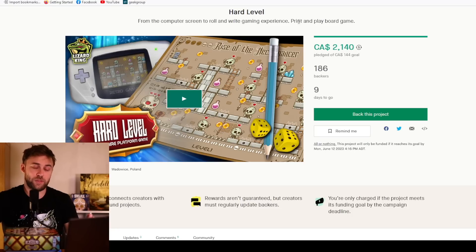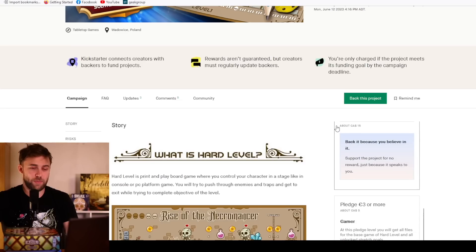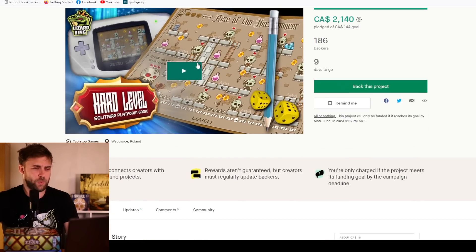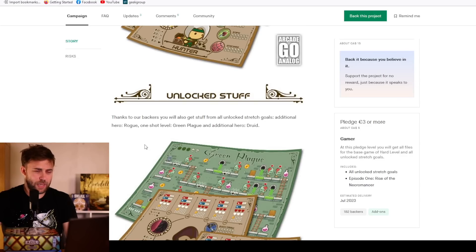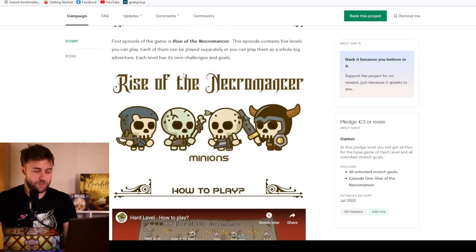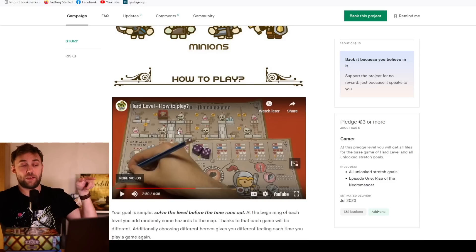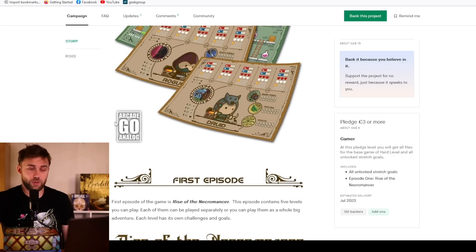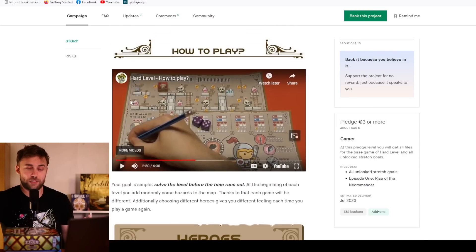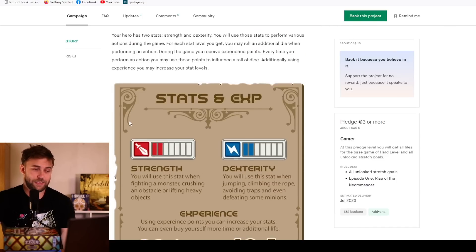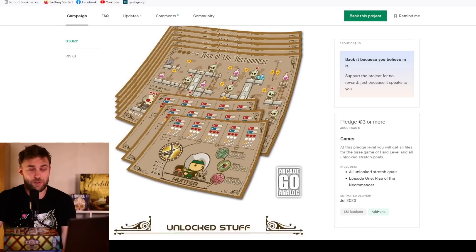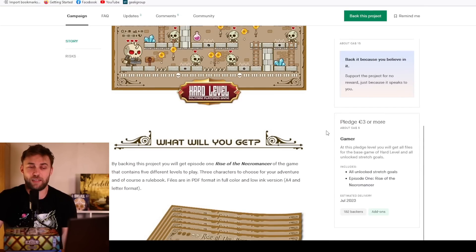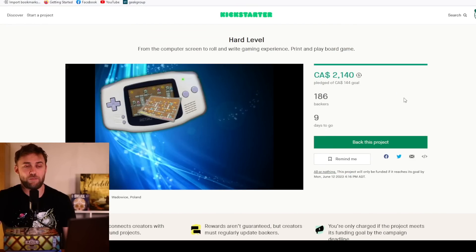Moving along to our last campaign. It's another roll and write, I told you more were coming. This is Hard Level, from the computer screen to roll and write game experience, print and play board game. Three euros, the way it should be. It claims you're going to jump through collecting coins, go into the big bad. You're unlocking different classes, that's fun. There's a little piece that you print out and you're just jumping around and moving your people.